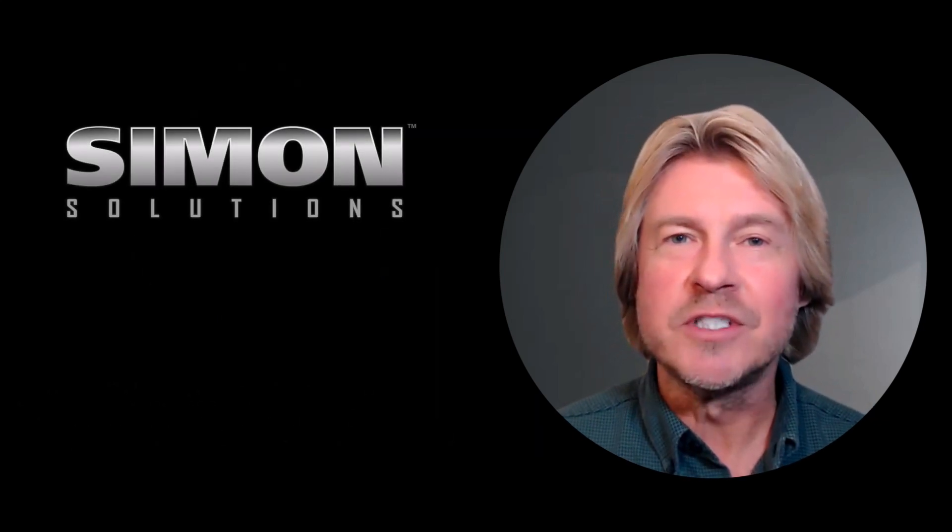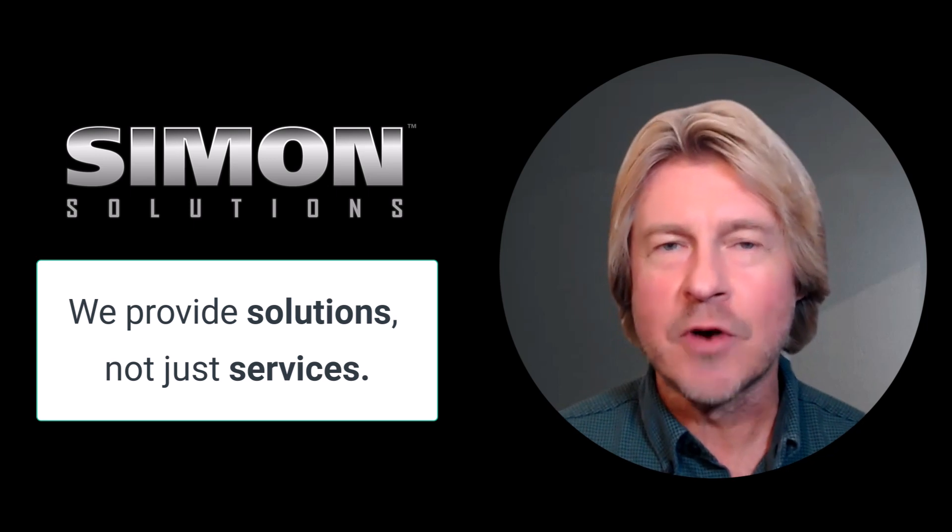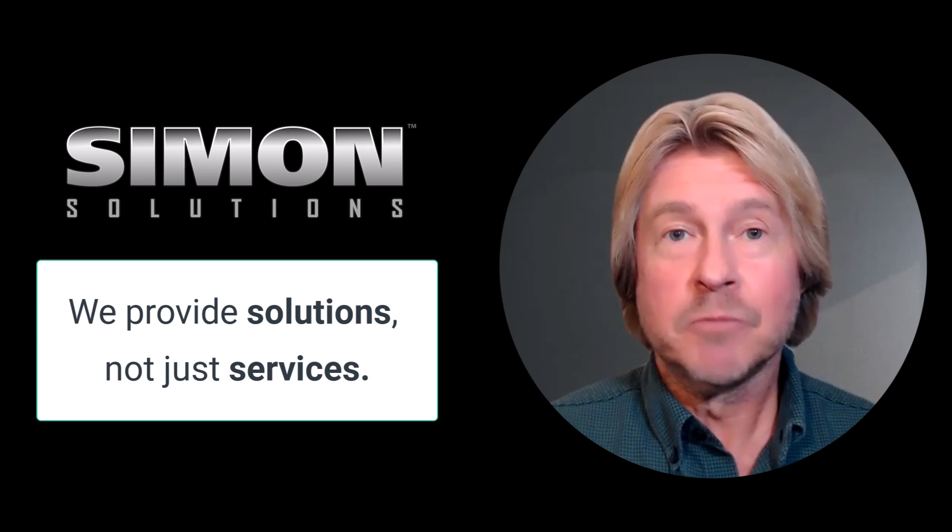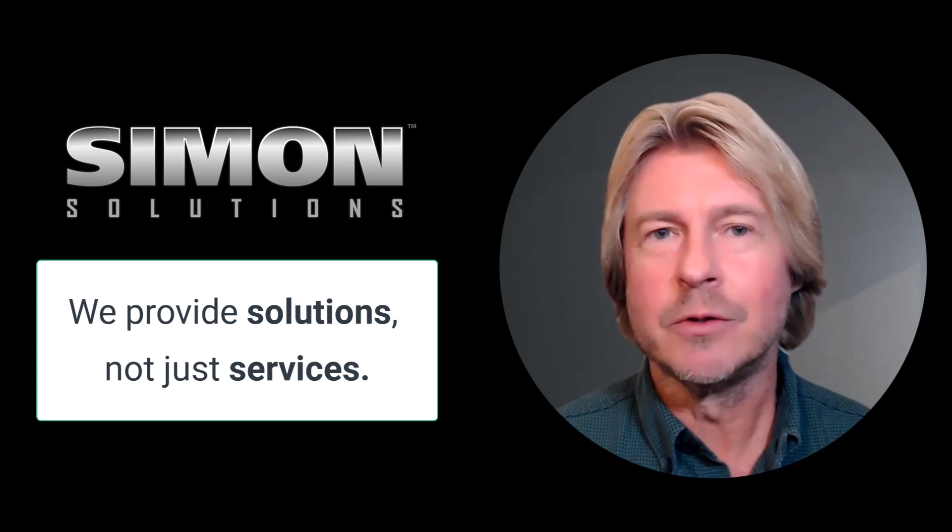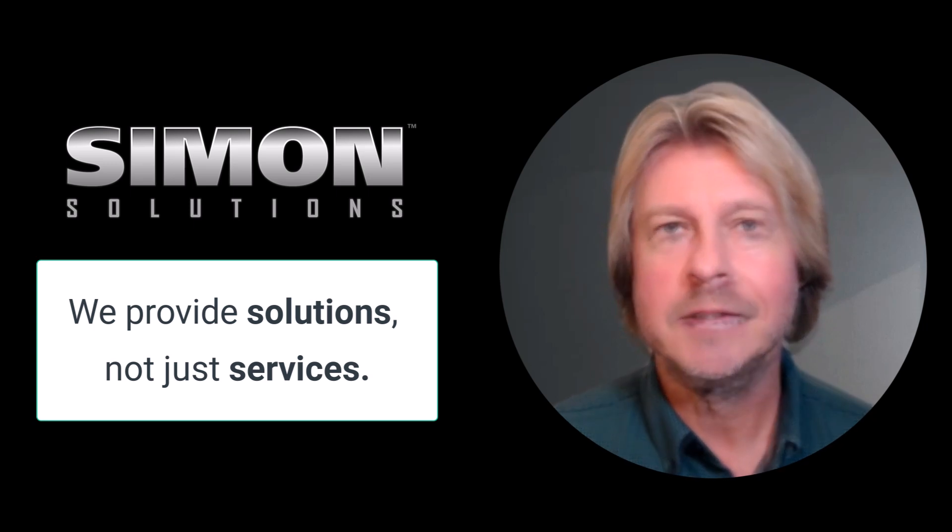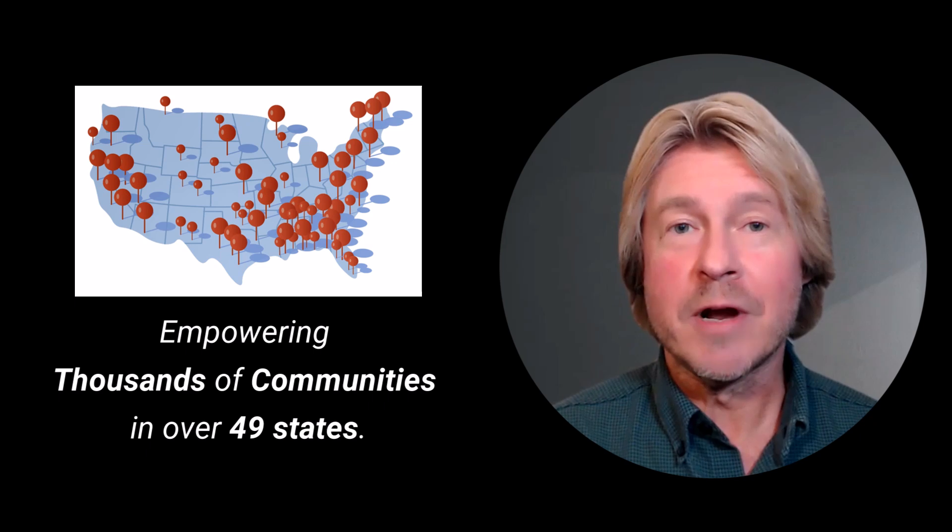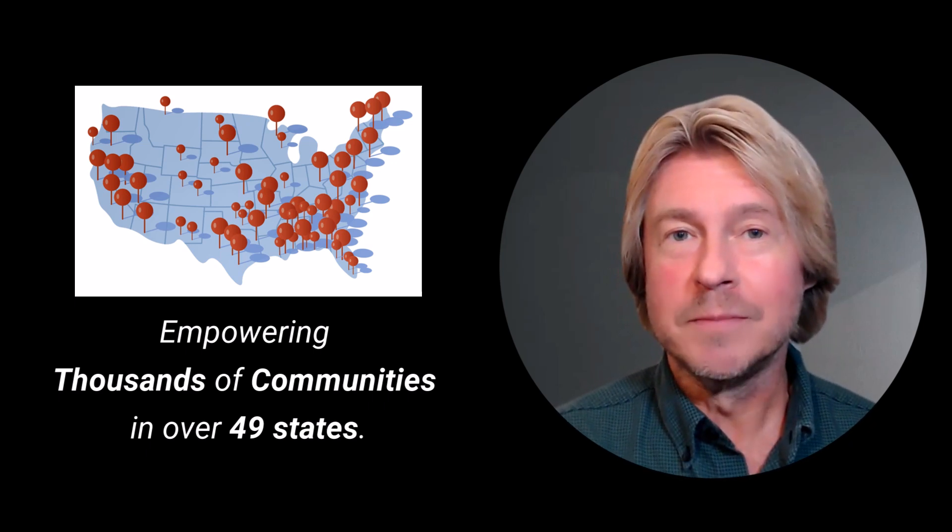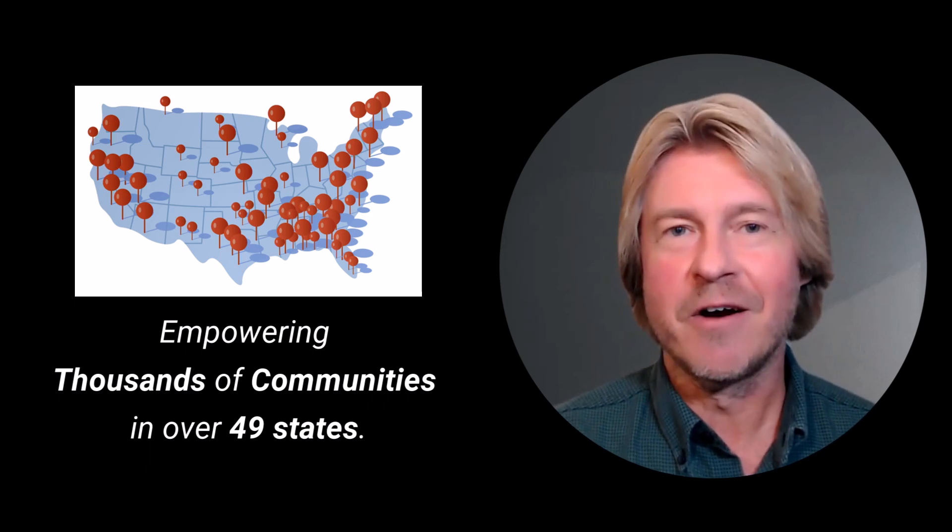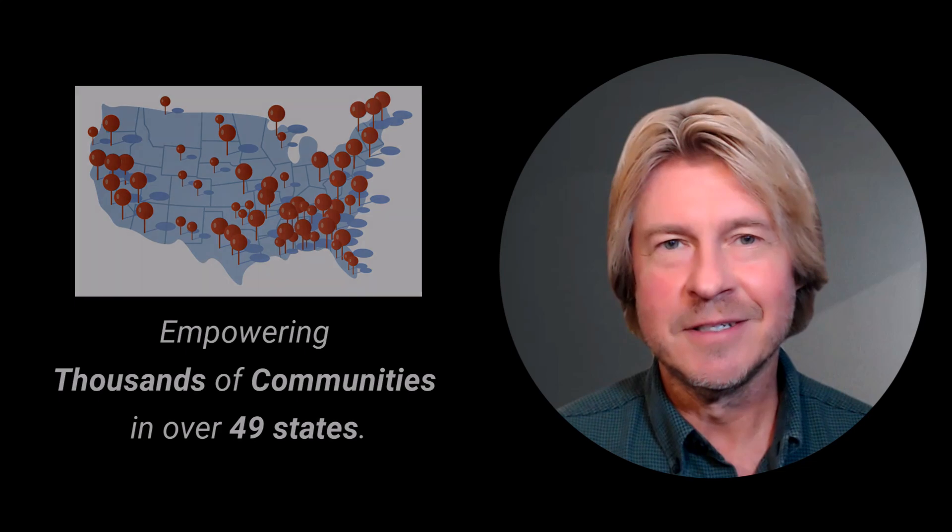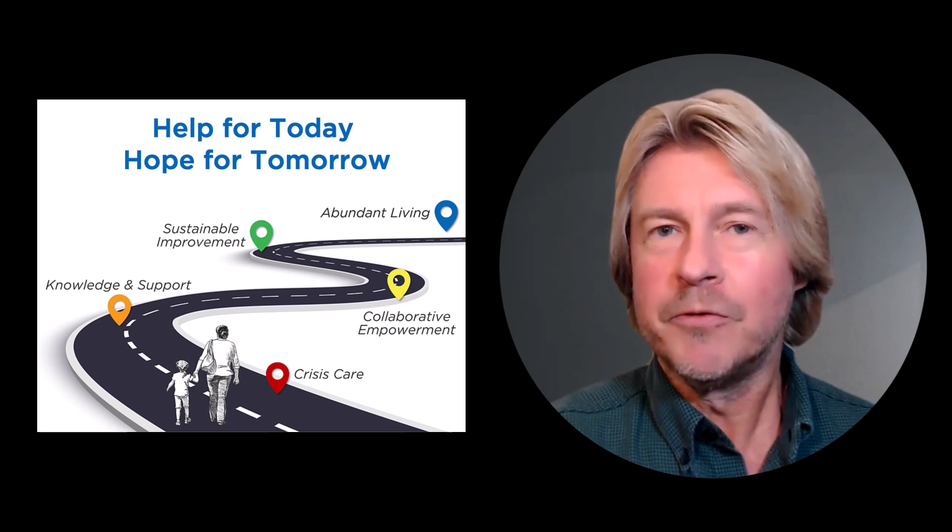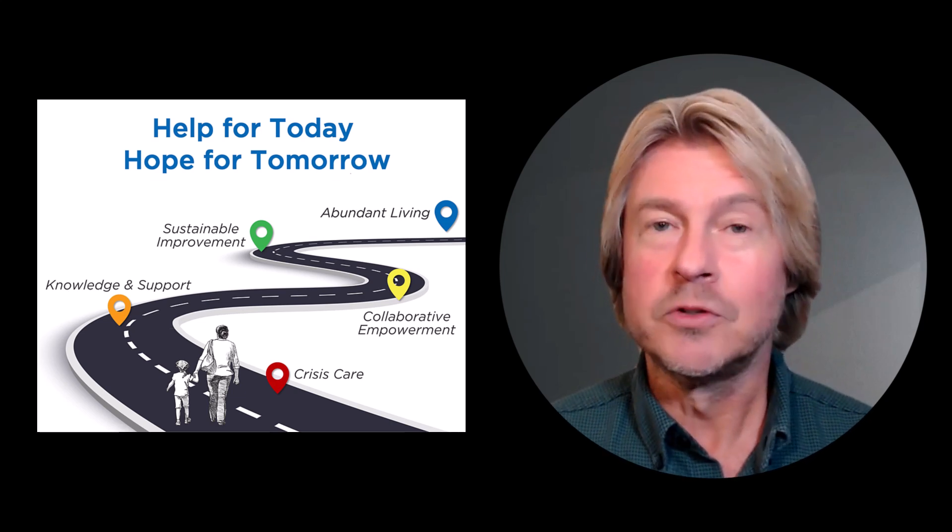Here at Simon Solutions, we understand how powerful a community can be in transforming lives. That's why we go above and beyond delivering customized solutions tailored to your community's unique needs. Join the thousands of communities already partnering with Simon Solutions and discover how our platforms can unlock your community's full potential for care and compassion. Together, we can make a real difference, offering people help for today and hope for tomorrow.